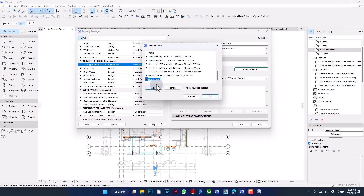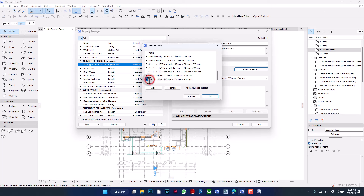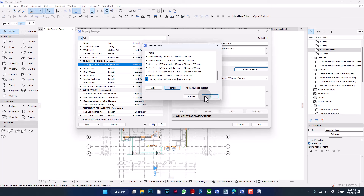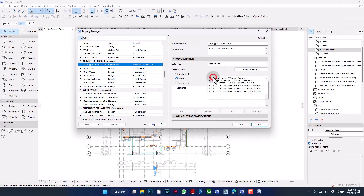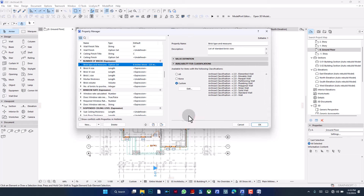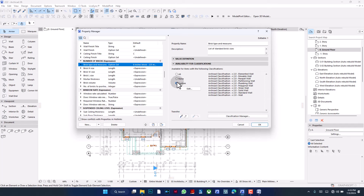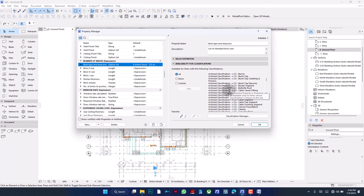I created a new option again, copying and pasting the previous one, but this time I'll be using 'nine inches' and the width will be 225 mm. I'll say okay, then change the value to 'six inches block', since that's exactly what is utilized for this design.